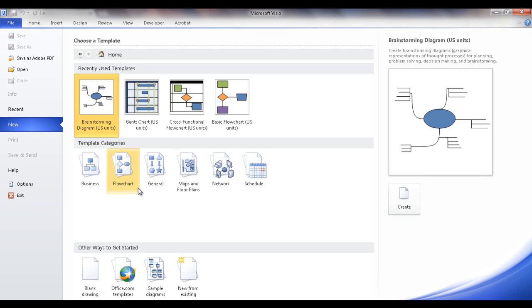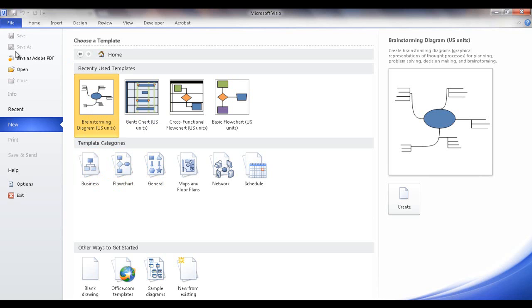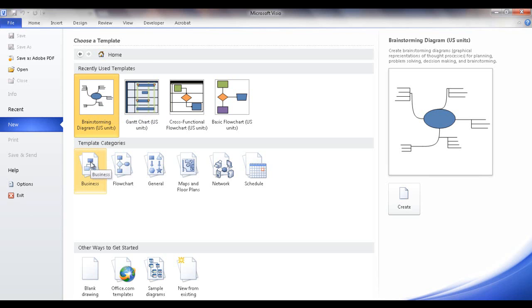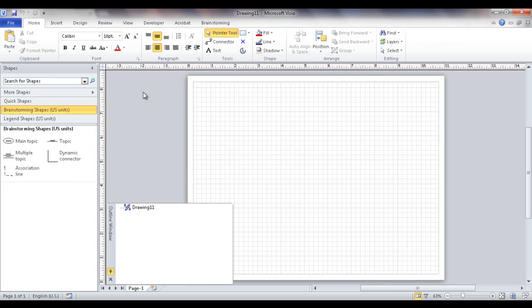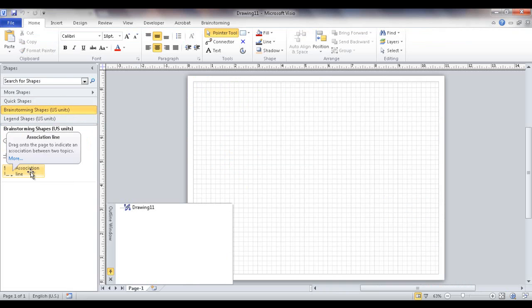So all we need to do is go into Visio, into the backstage view. I'll go click new and it will give me our recently used templates here. I've got a brainstorming diagram here, but it also is in the business category. If I click on that you'll see the brainstorming diagram there. I can just go ahead and double click that and it's going to bring me up the template, the brainstorming shapes stencil, where I can start adding shapes in there.